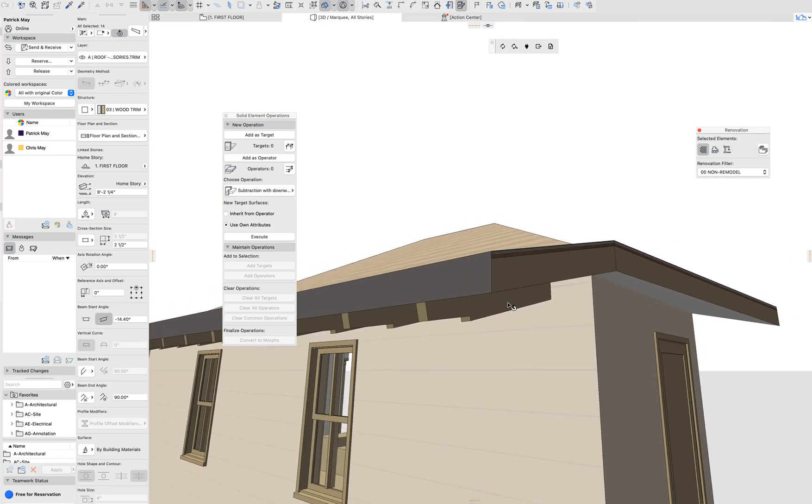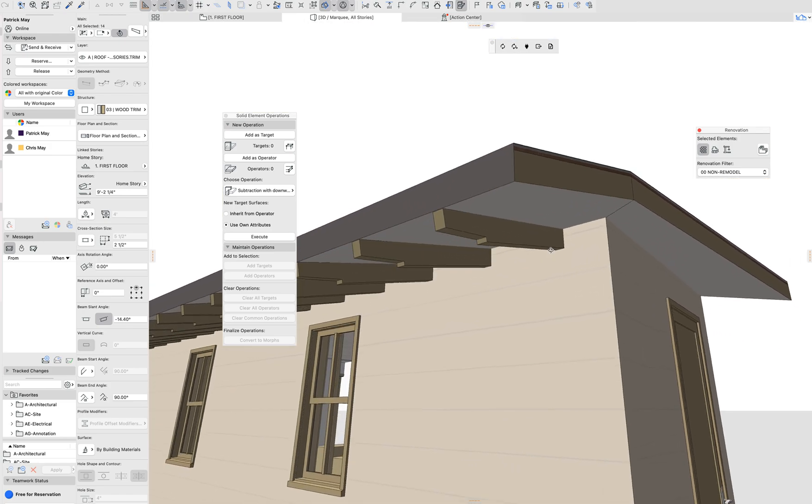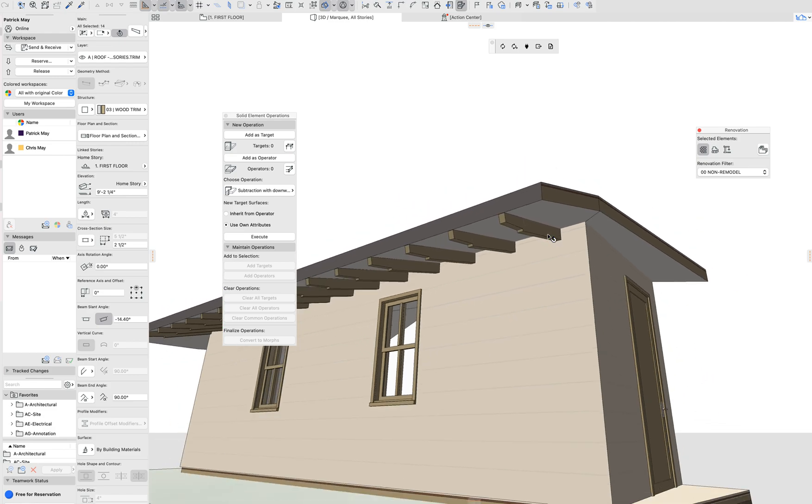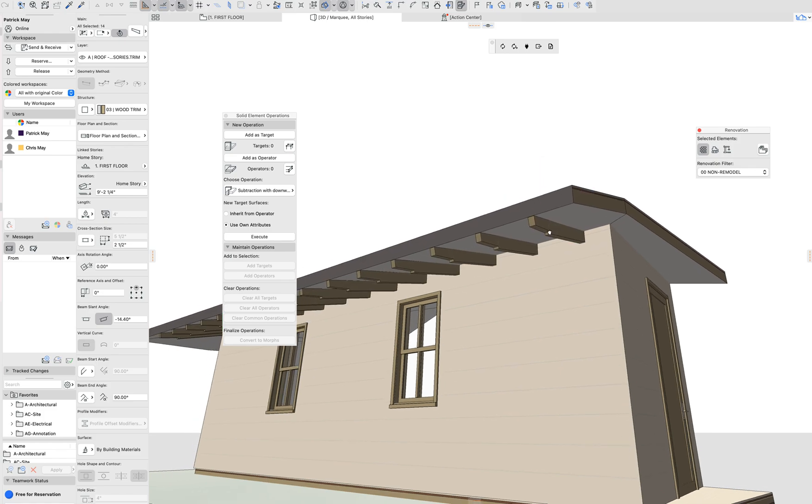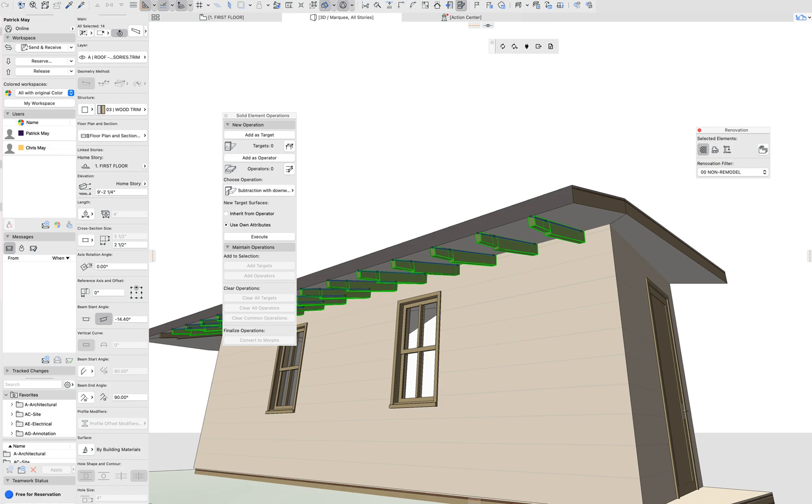So instead of having individual rafter tails, we get single elements, or sorry, individual elements to compose a rafter tail. We get a single element for each rafter tail, which is a sort of cool workaround and a trick to avoid having to manage multiple elements or multiple pieces for a single shape.